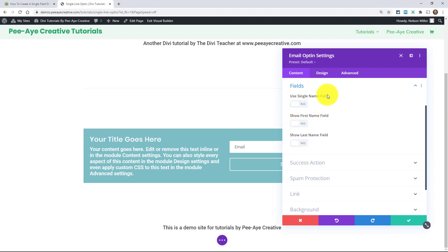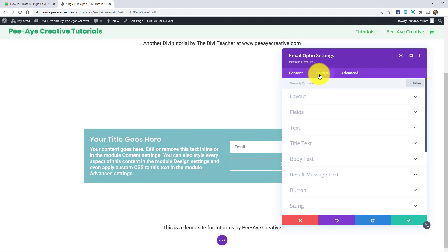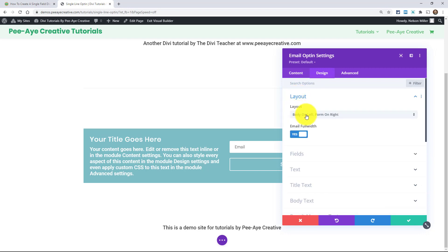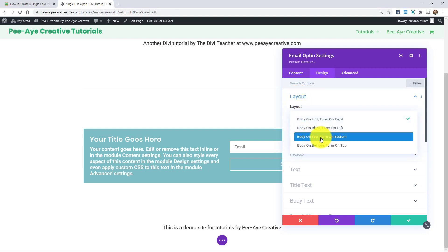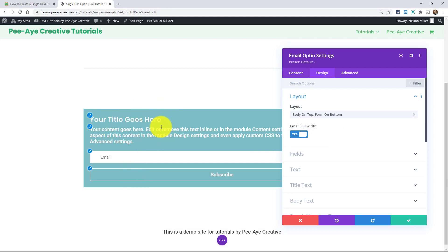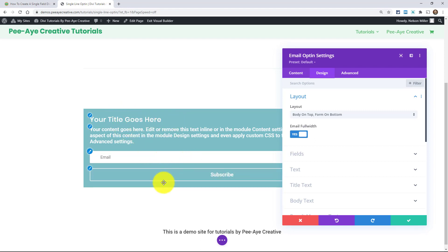And the other thing that you have to do is in the design tab under layout, make sure that this is on body on top, form on bottom. You can see how it stacks there, kind of puts this is the body, and then this is the form on the bottom. And that's just going to help us later when we start making this in line. Okay.